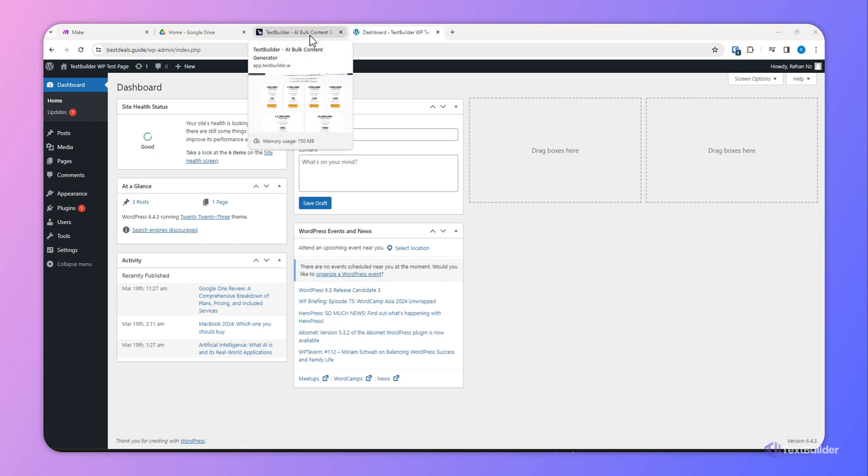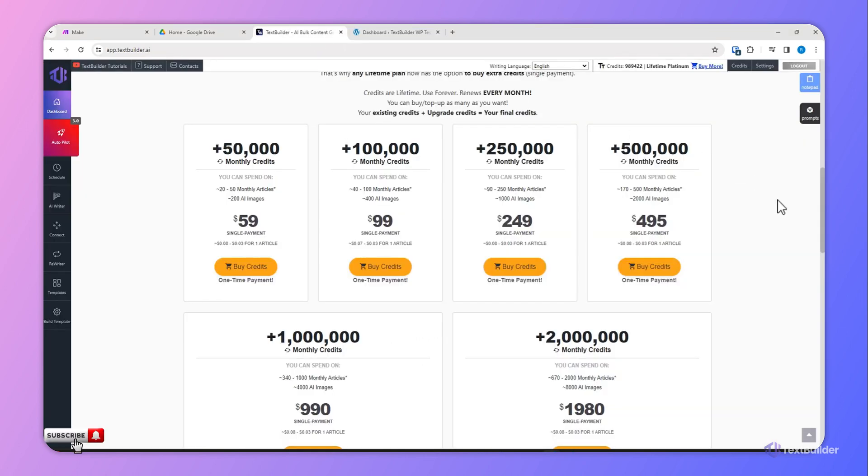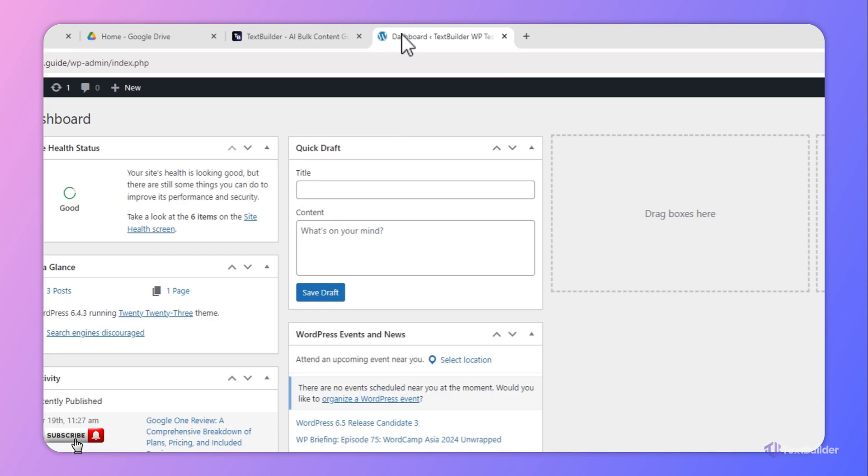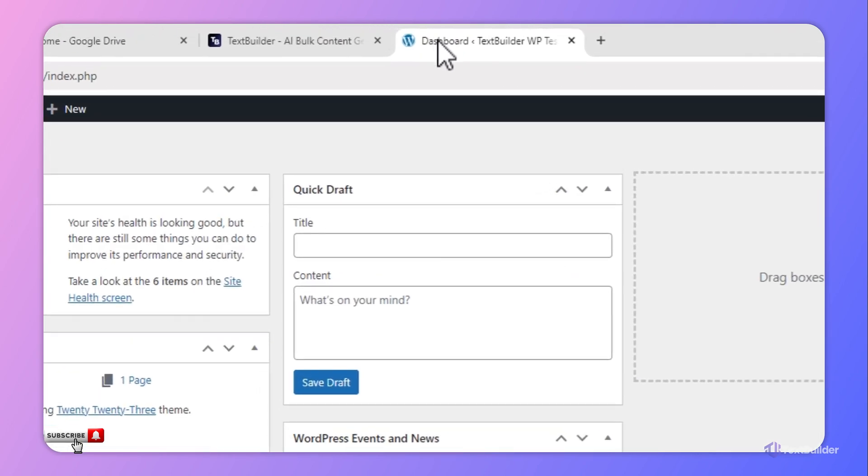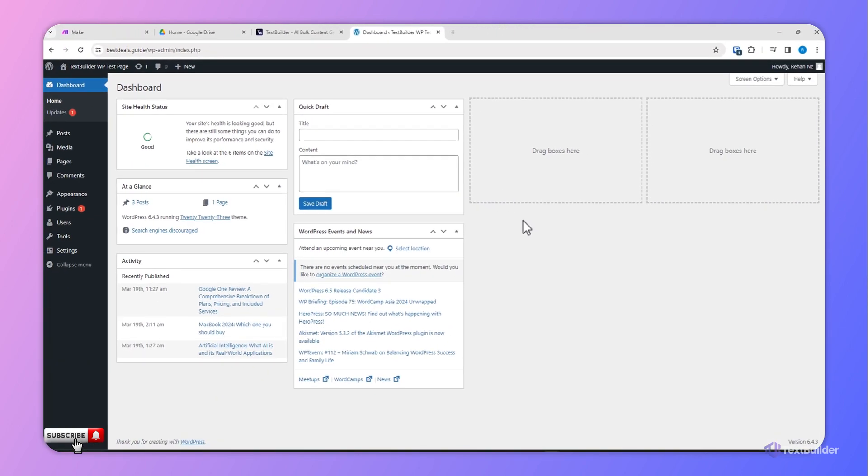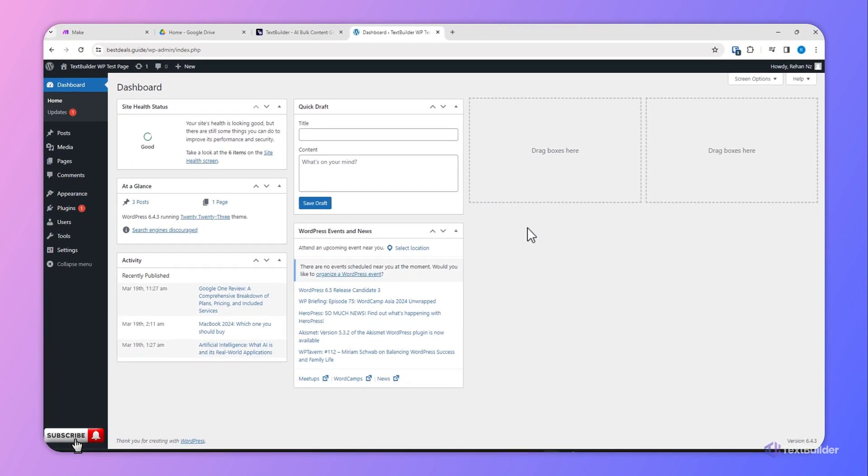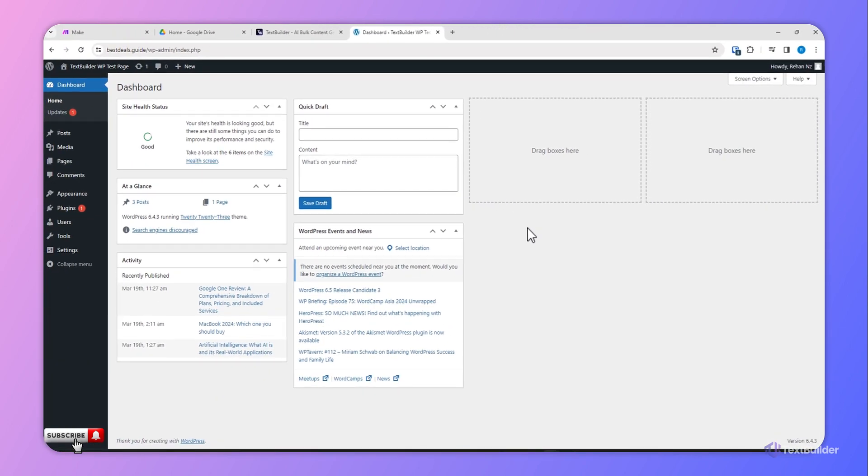For this, first you have to log into your Text Builder account. Once you are logged in, open a new tab in your browser and now log into your website which you want to connect with Text Builder.